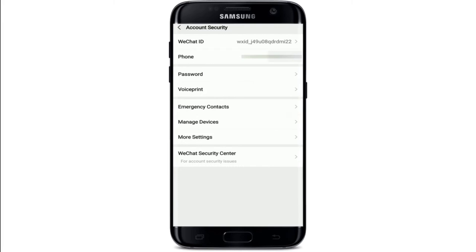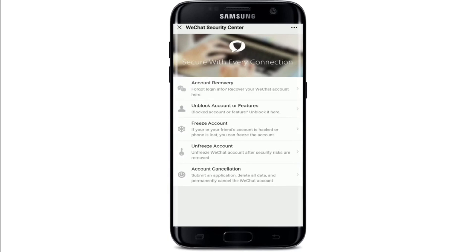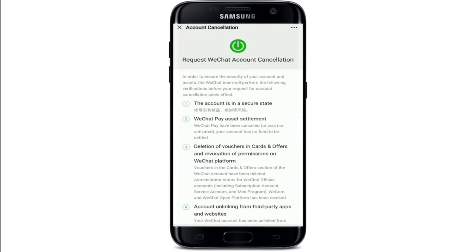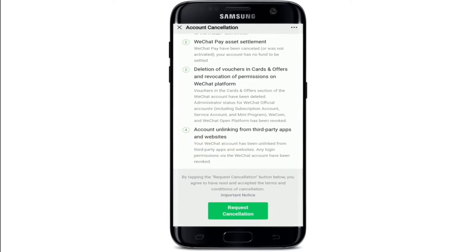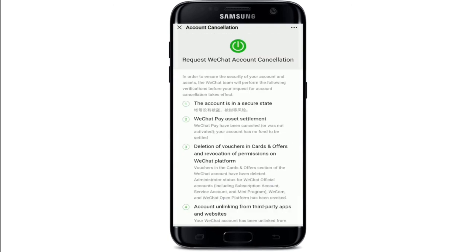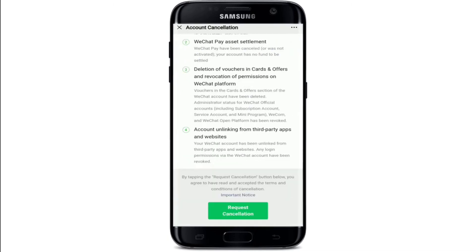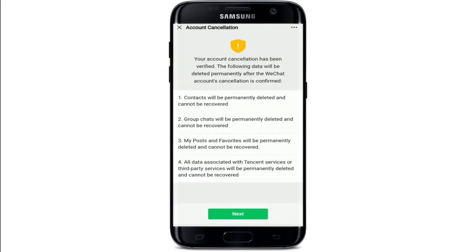Go to Account Security and tap on it. At the bottom of the screen you'll be able to see WeChat Security Center — give it a tap. On the next page you'll see numerous options. Tap on Account Cancellation. WeChat is now stating that all the data will be lost after you delete your WeChat account, so make sure to read everything carefully before moving on.